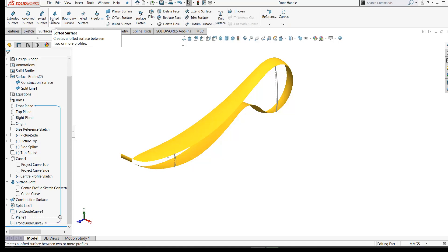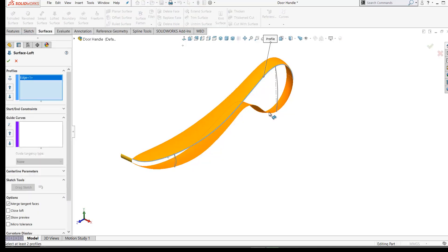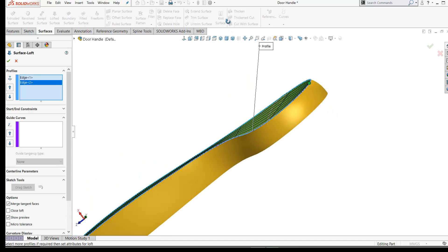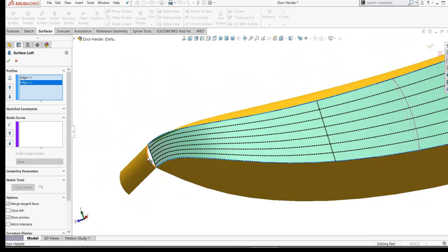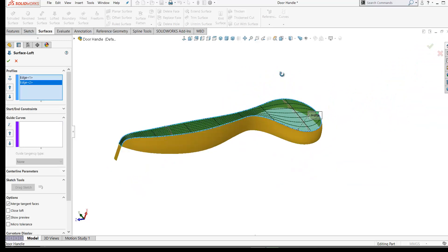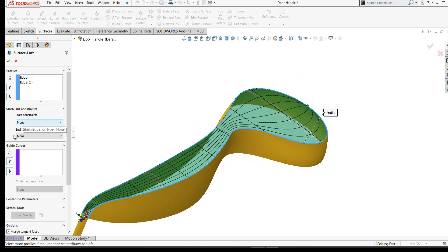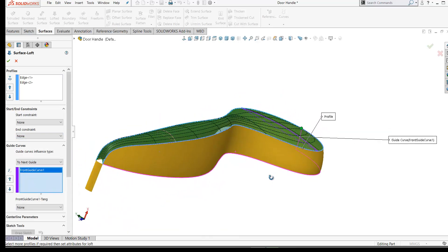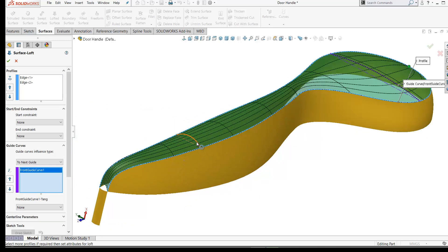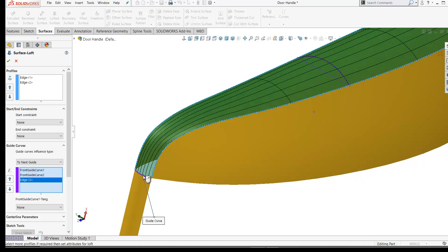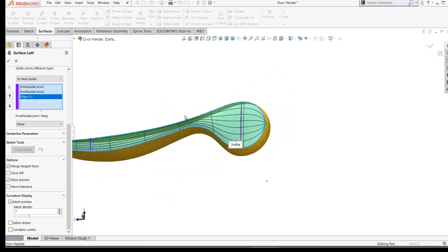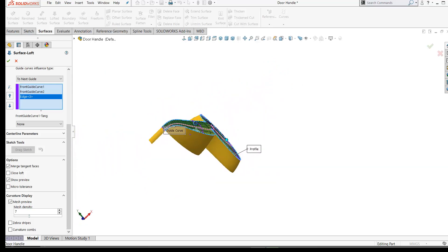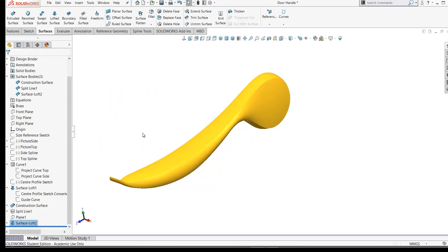Now let's create another loft — a surface loft between our top profile and bottom profile edges. Without guide curves, this would just create a flat surface. Click on Guide Curves, select your first guide curve — you can see the surface picks it up and follows it — then select the second guide curve. Finally, pick the edge of our construction surface to close that end off nicely. The start and end constraints remain set to None. That's our front loft.